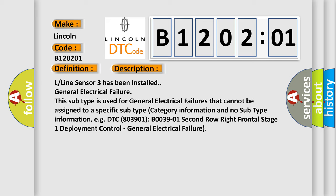L-line sensor 3 has been installed general electrical failure. This subtype is used for general electrical failures that cannot be assigned to a specific subtype category information and no subtype information, e.g. DTC B003901: second row right frontal stage 1 deployment control, general electrical failure.